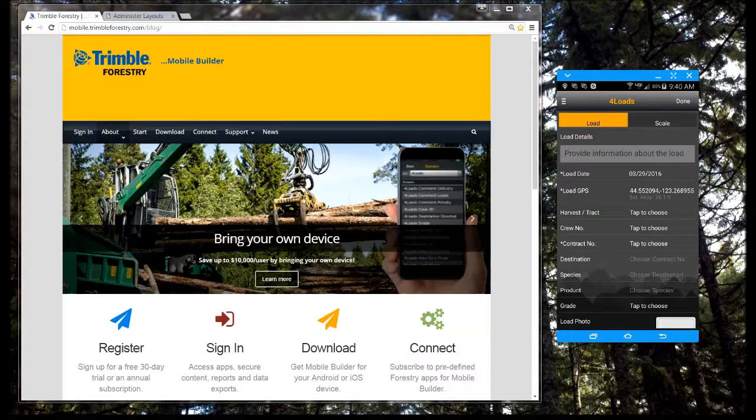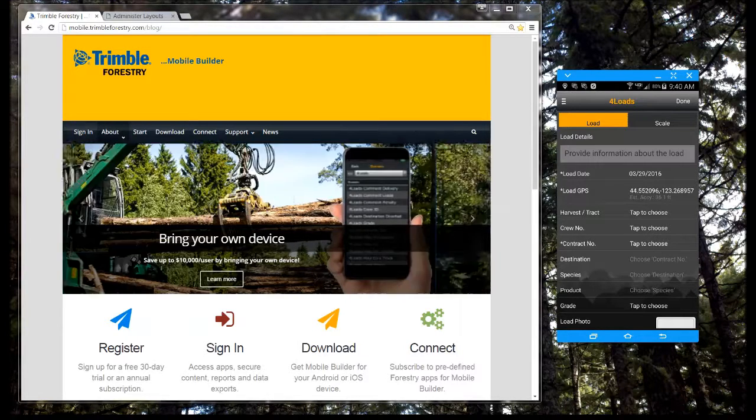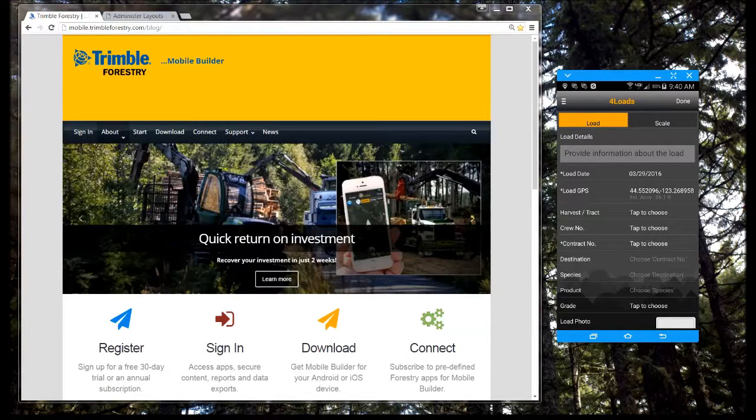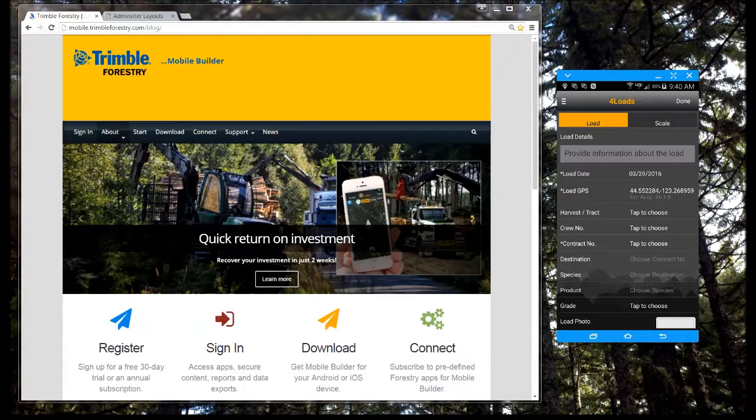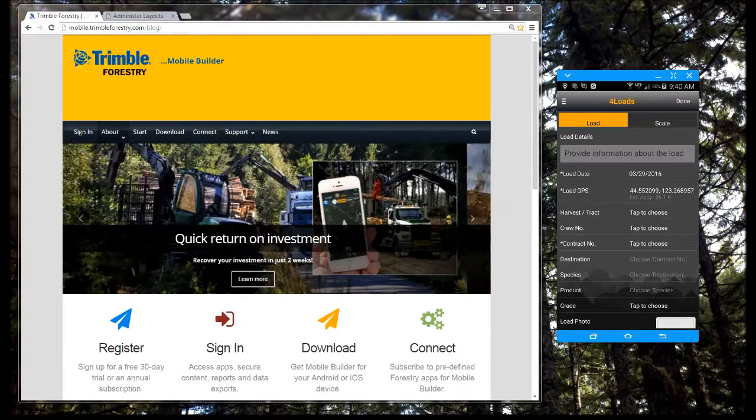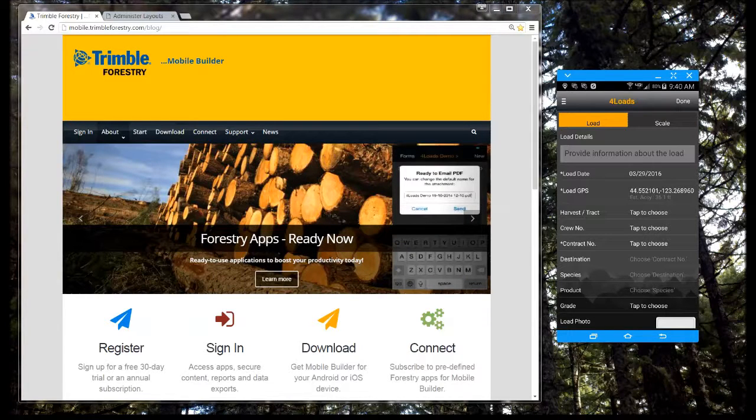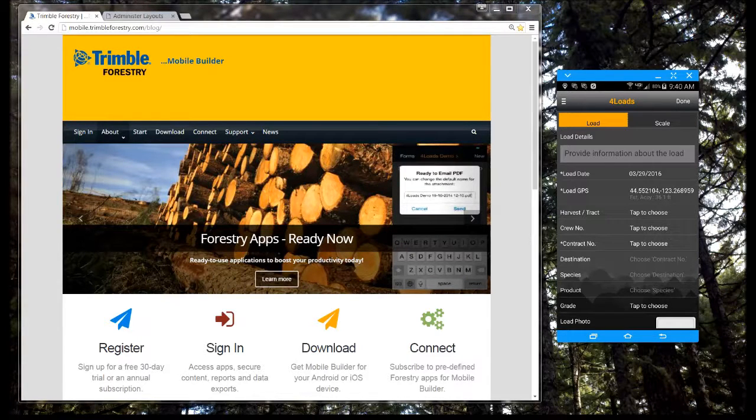Welcome to Trimble Forestry's Mobile Builder. Mobile Builder is a cost-effective solution that lets you quickly build and deploy mobile-ready applications to capture almost any field activity you are doing now with paper forms or spreadsheets.